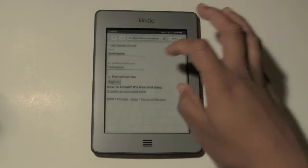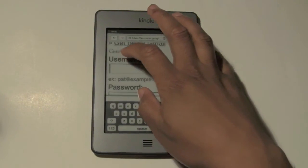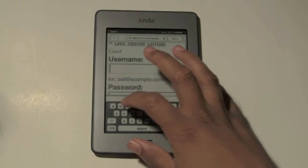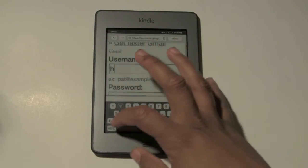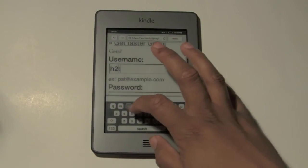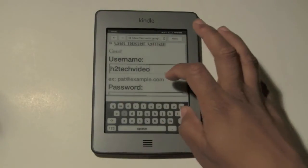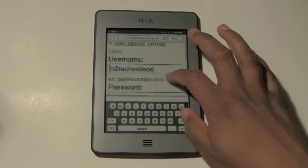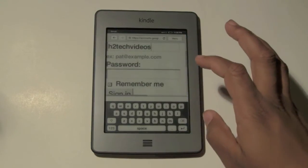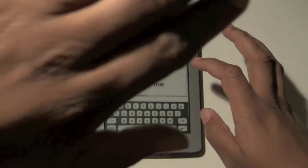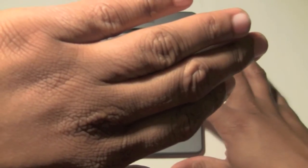I'm going to go ahead and log in to my account just so you can see what the interface looks like. And now I'm going to cover the screen while I put my password in — no offense, I love y'all, but you know, can't share my password. Almost done.